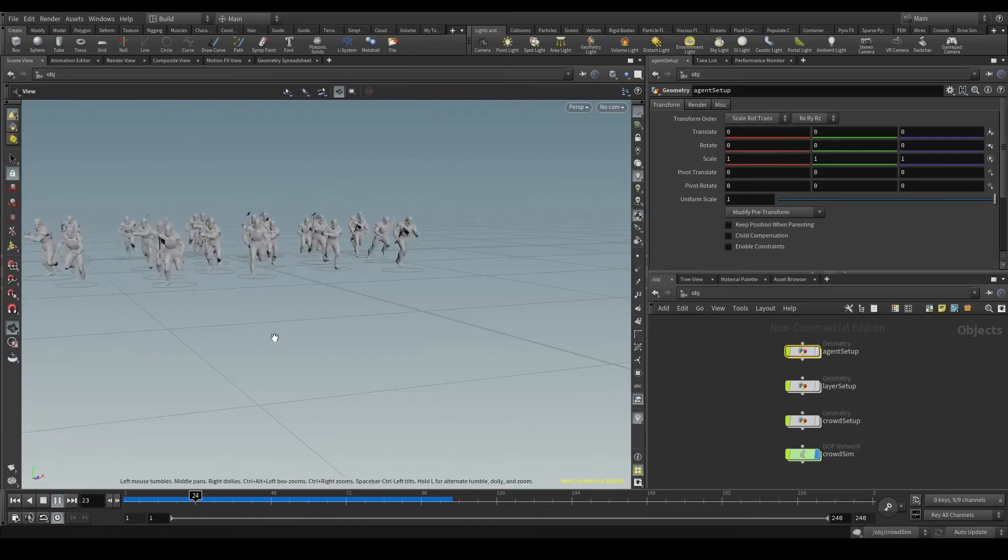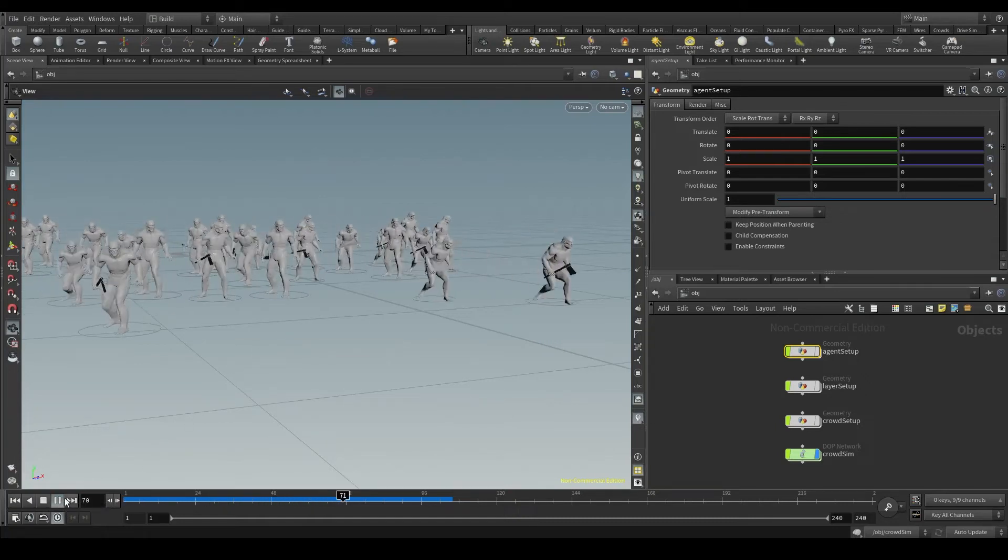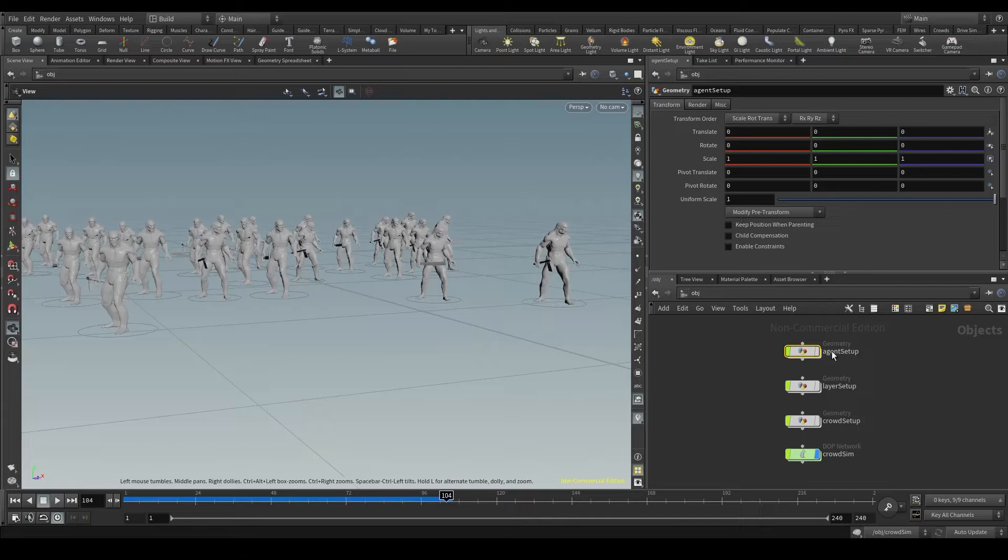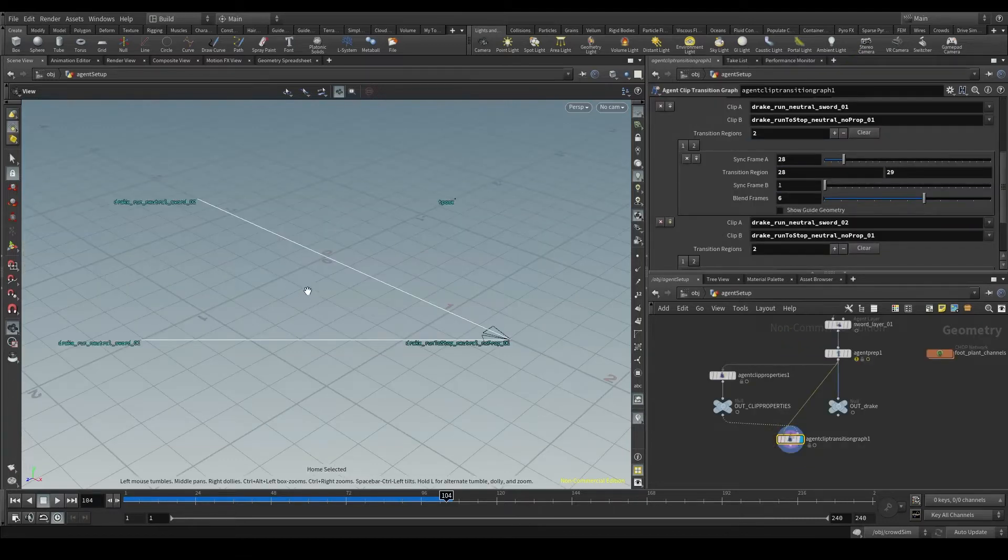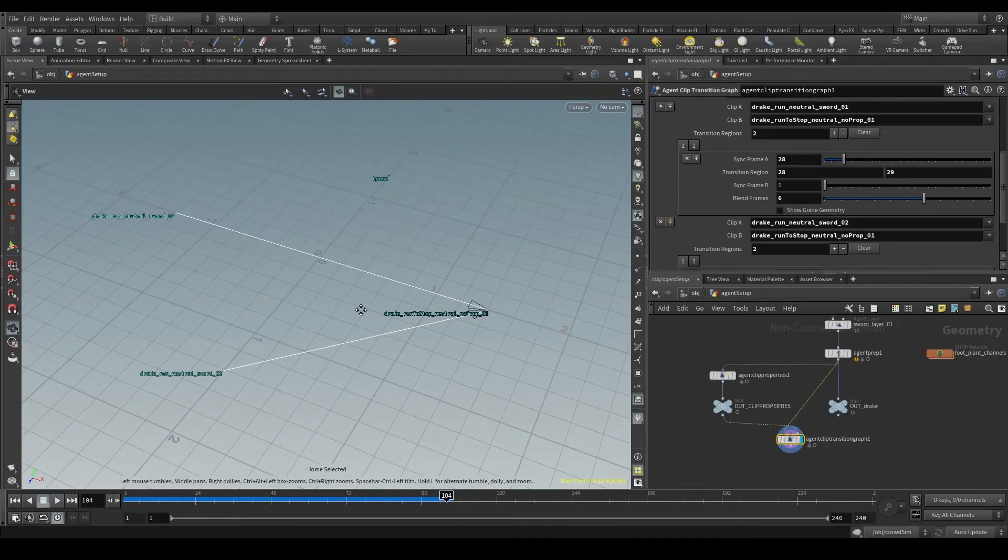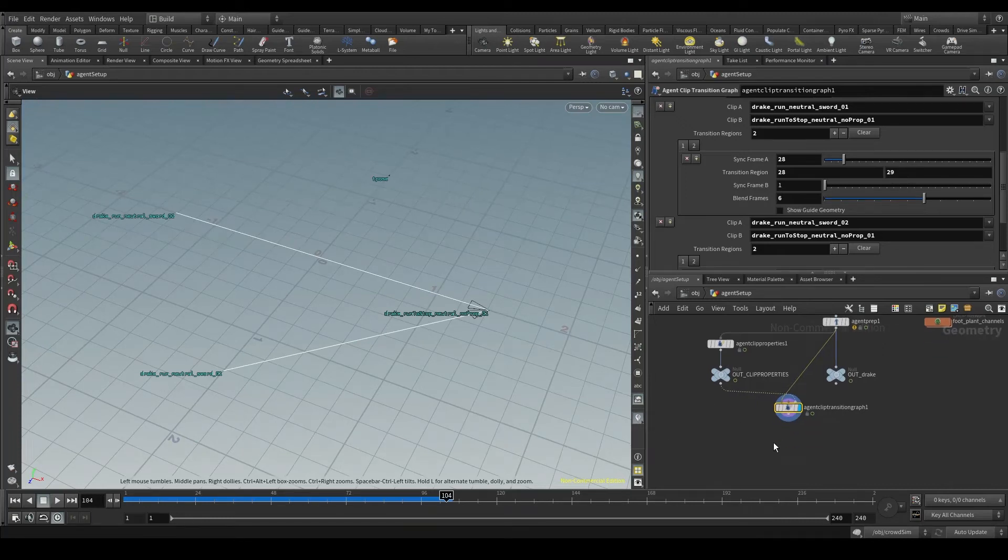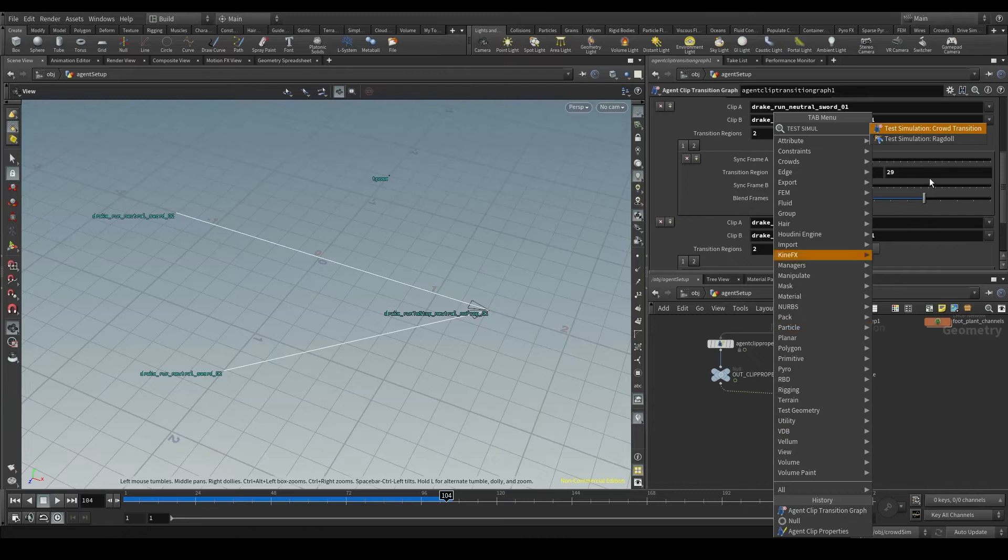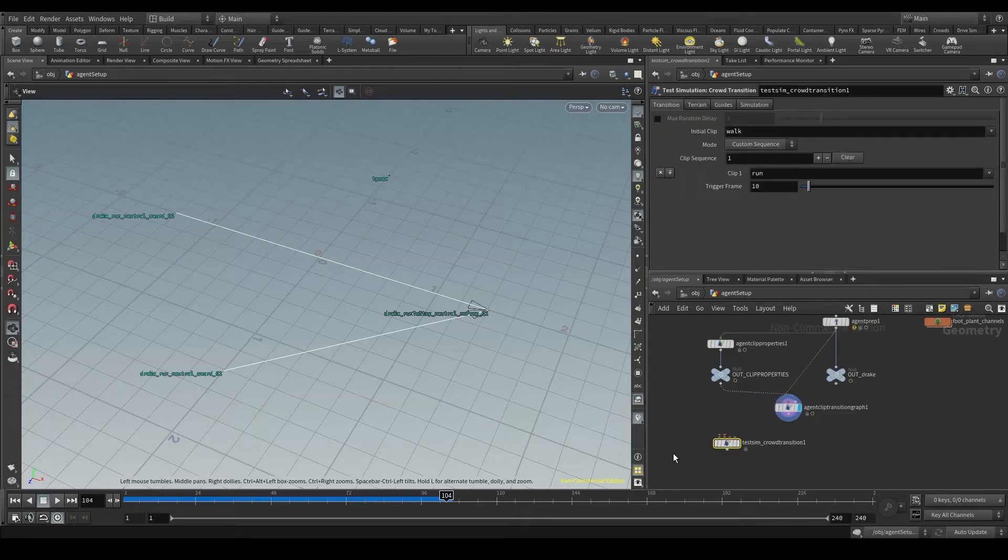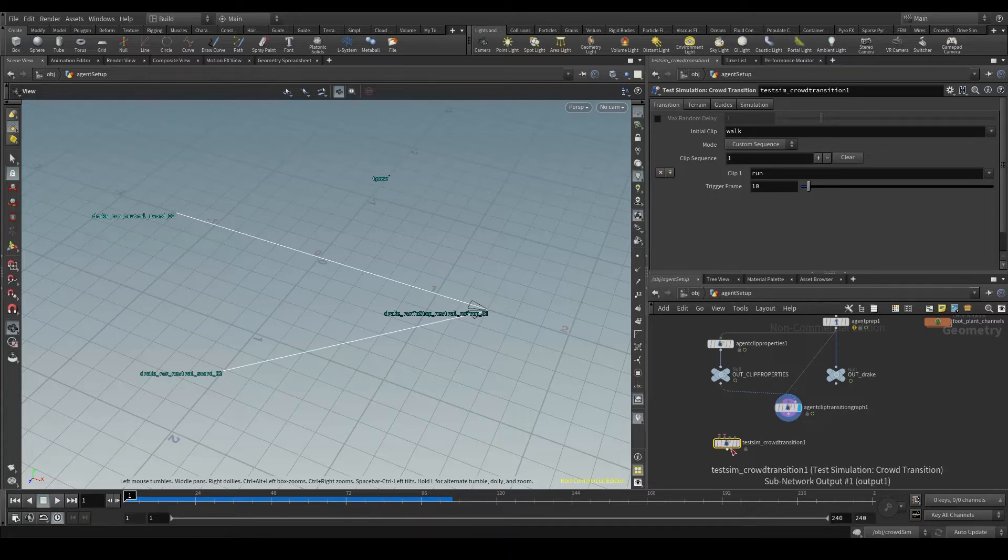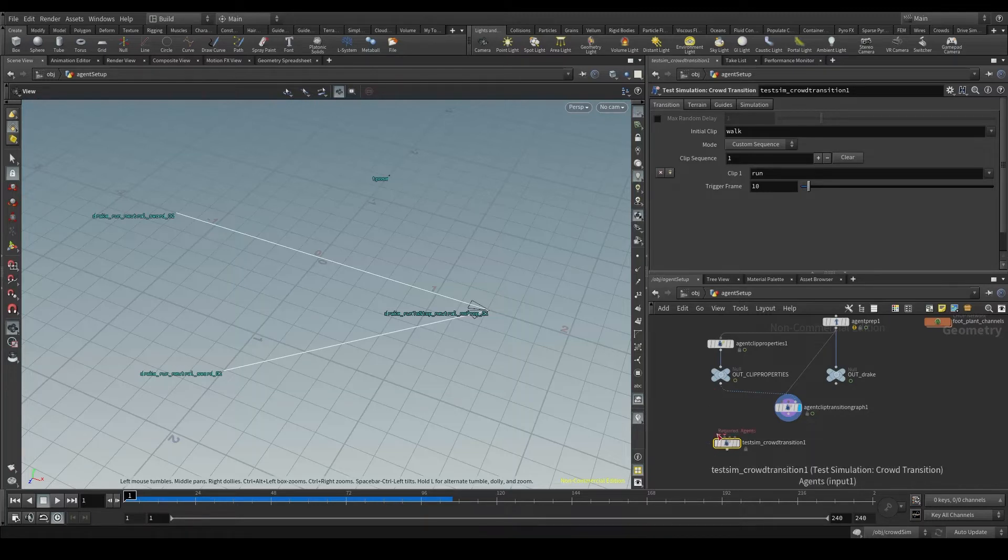Once we have configured our clip transition graph that we can find here in the agent setup node, this graph we see in the viewport, we can test these transitions with a node called Test Simulation Crowd Transition. This node is like a mini DOP net, a mini simulation inside our geometry node, and we use it to test our transitions and see if everything works fine without having to create ourselves the whole simulation.